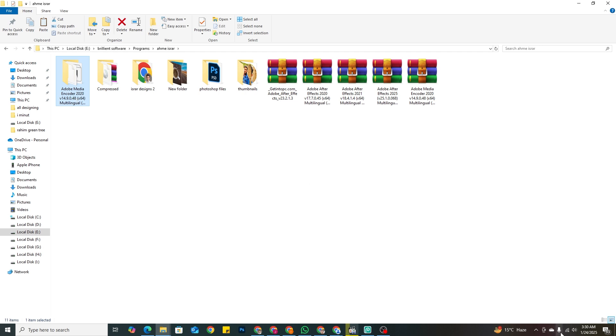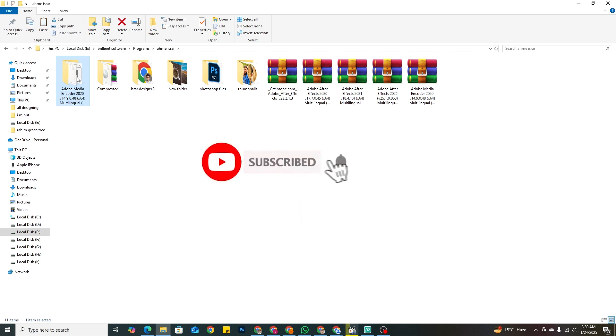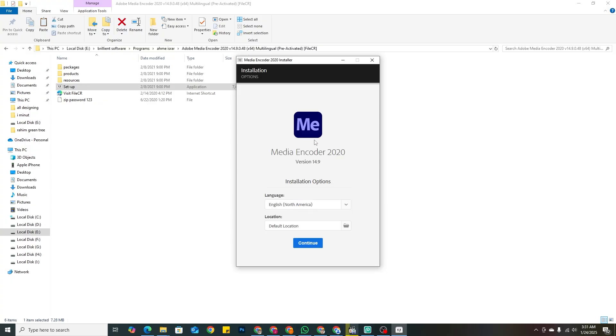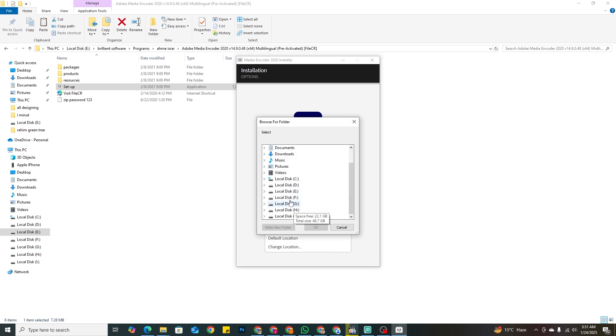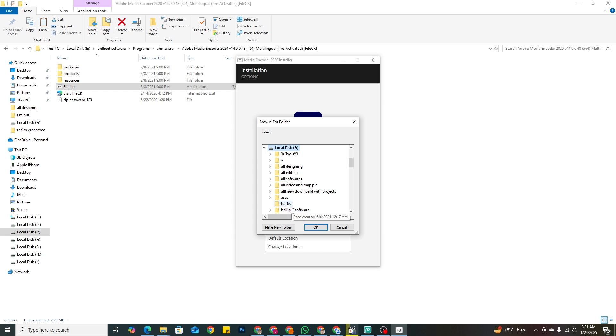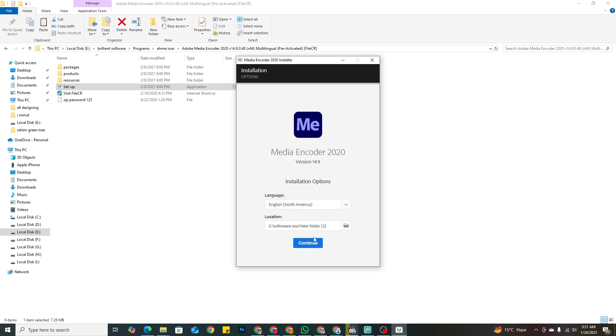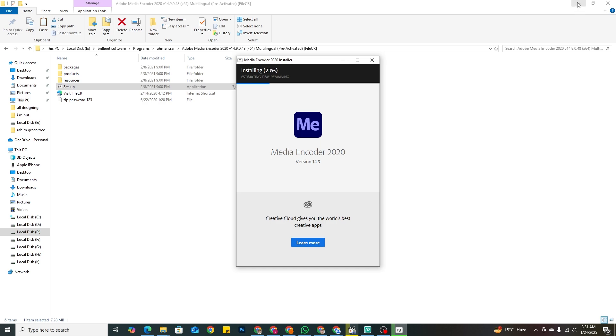The internet is on so let's install it. I have opened Media Encoder 2020. Let's change the installation location - I'll create a folder called Media Encoder. Let's install it here. You can see it is installing now and the internet is on. I think it will work perfectly. If you have any questions, please comment.